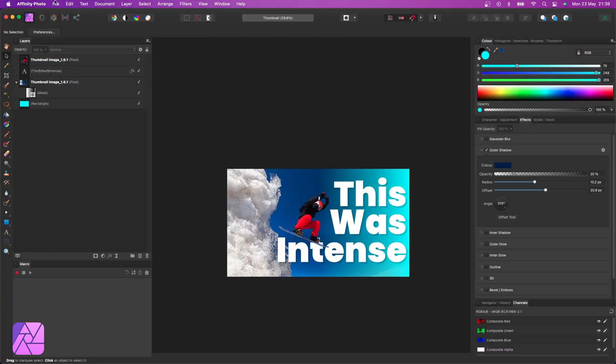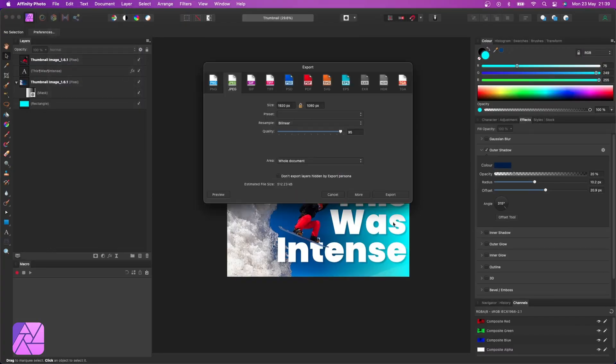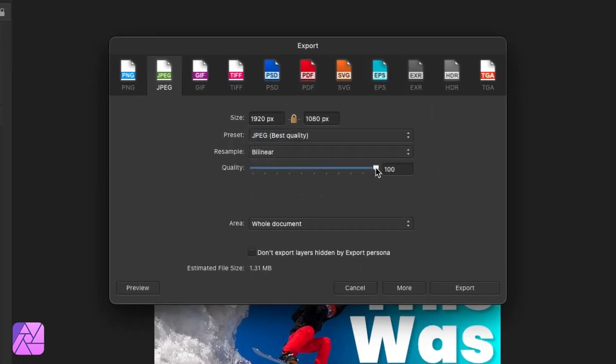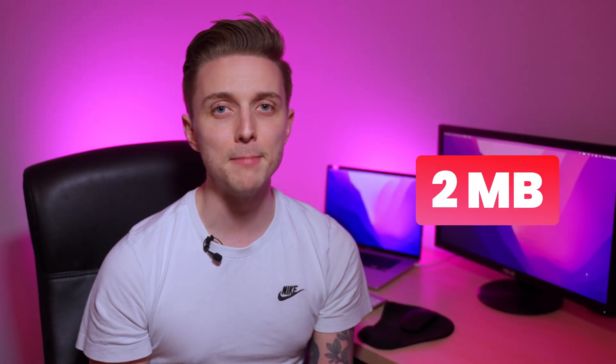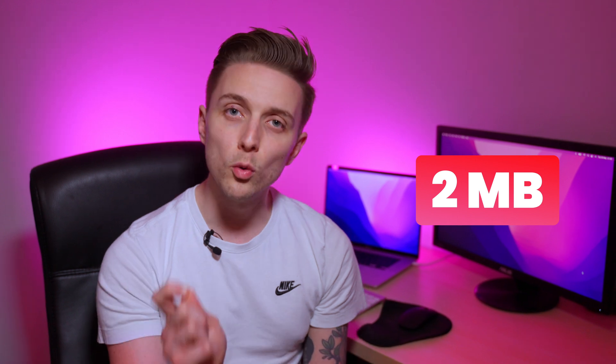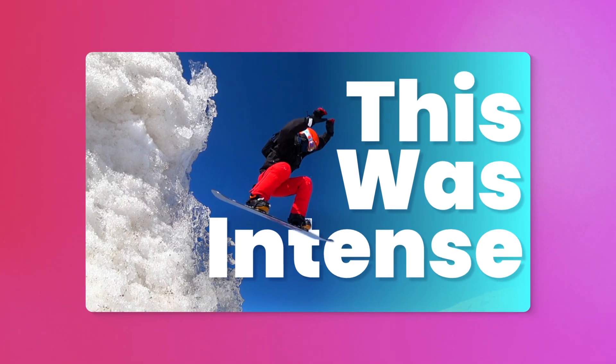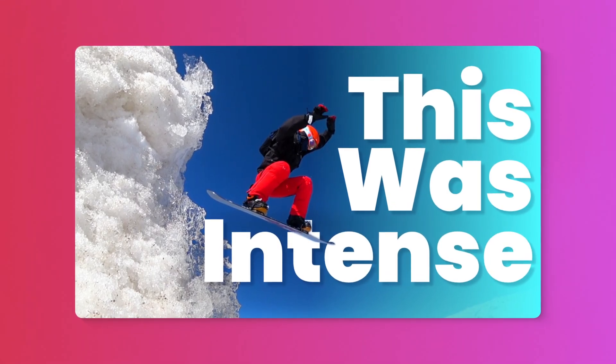So once you've got your thumbnail ready, it's time to export it. Go to File, Export and make sure you select JPEG. Go to about 80-95% quality to get a little bit of compression going on here. Now YouTube does have a file size limit, it's 2MB, which isn't massive so you do want to apply a little bit of compression to your image just to make sure that you're meeting that file size requirement.